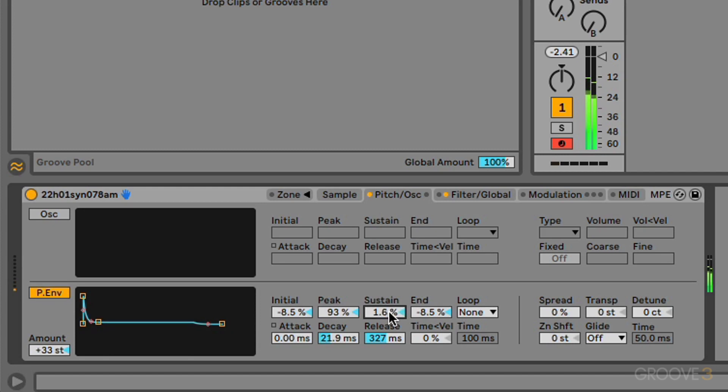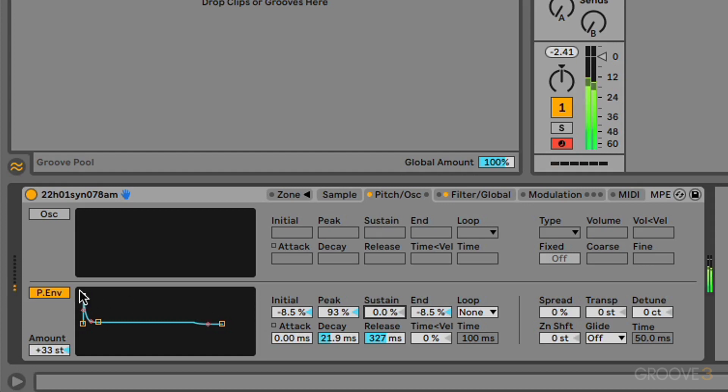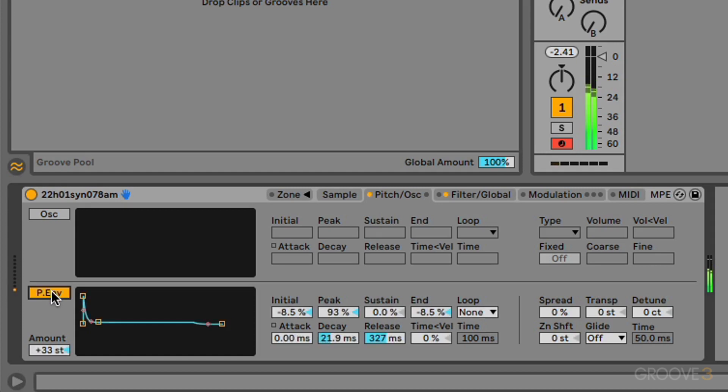We had the sustain not on zero, so you can hear actually the pitch was different. The kind of resting pitch was different. But now we've put that on to zero. We've got the same pitch. We've just got that snap at the beginning of it. So you can set that up to create the right kind of contour you want.